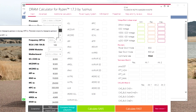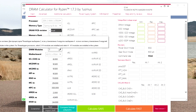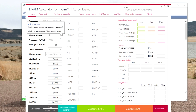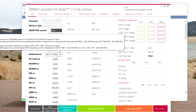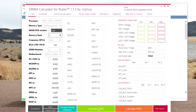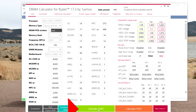Now I have the frequency here set to 3.8 gigahertz. I am running two DIMMs and I do have dual ranked. You might have to fill this in manually as well, along with the motherboard chipset that you have. Then if you click calculate save, now you're getting some additional values, which is awesome.